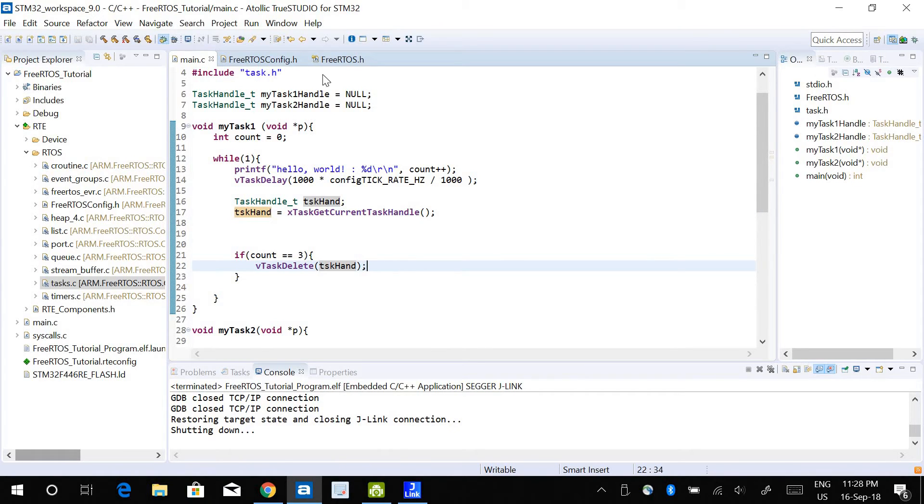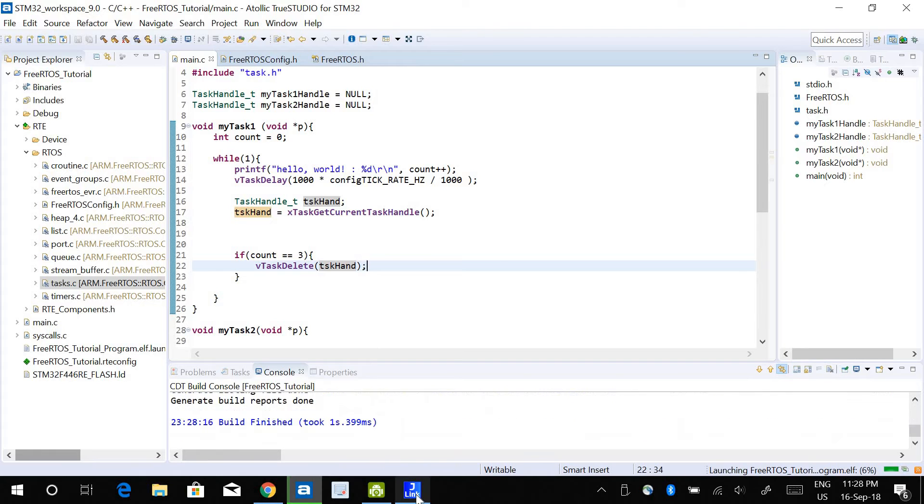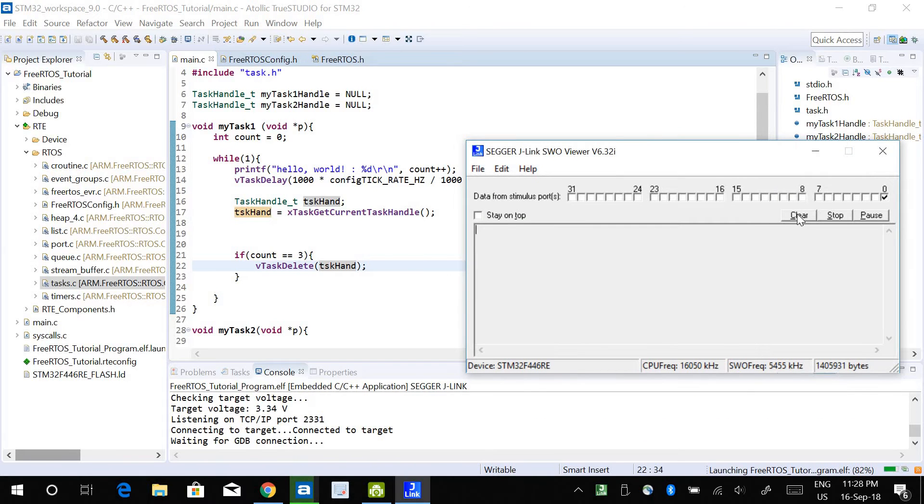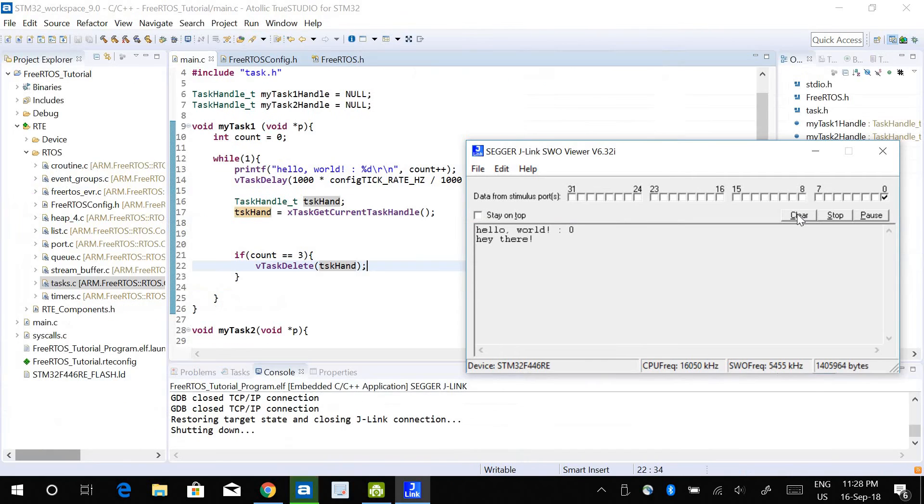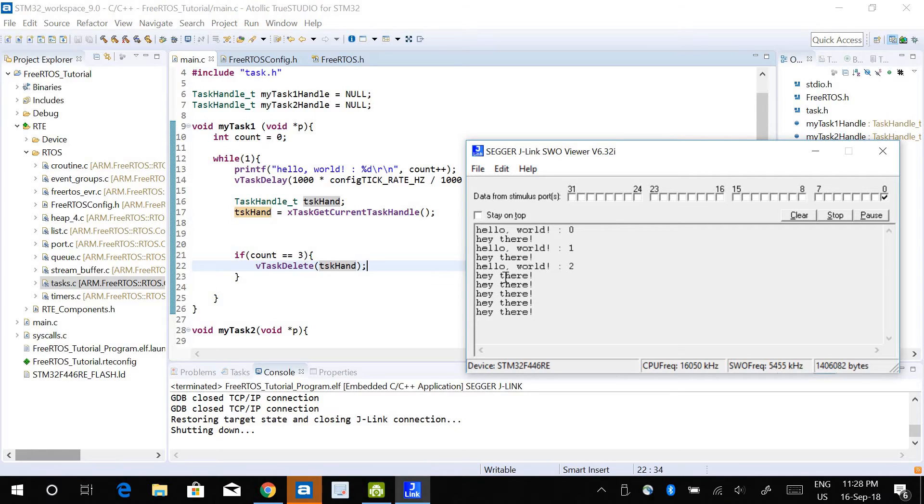If I run this program, I can see it prints hello world 1, 2, 3, and once it reaches 3 it just deletes itself, so it doesn't print hello world anymore.